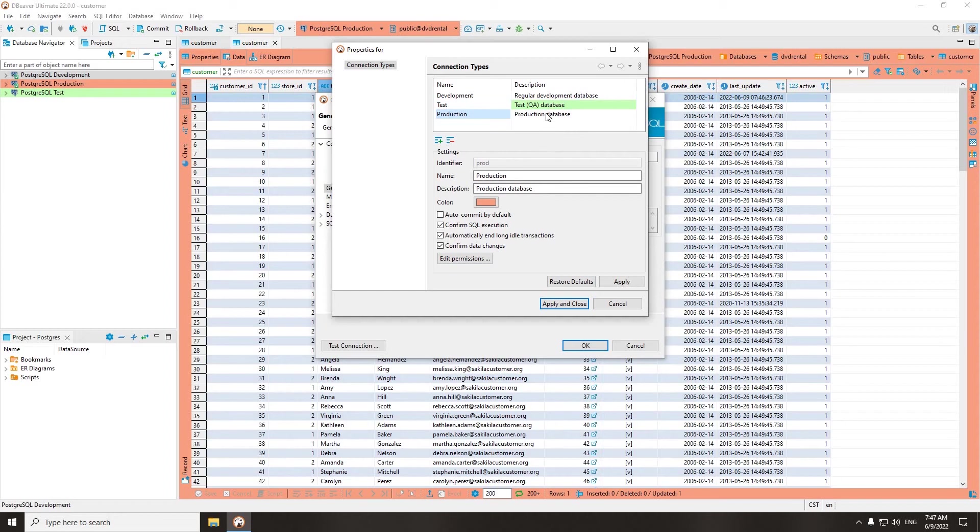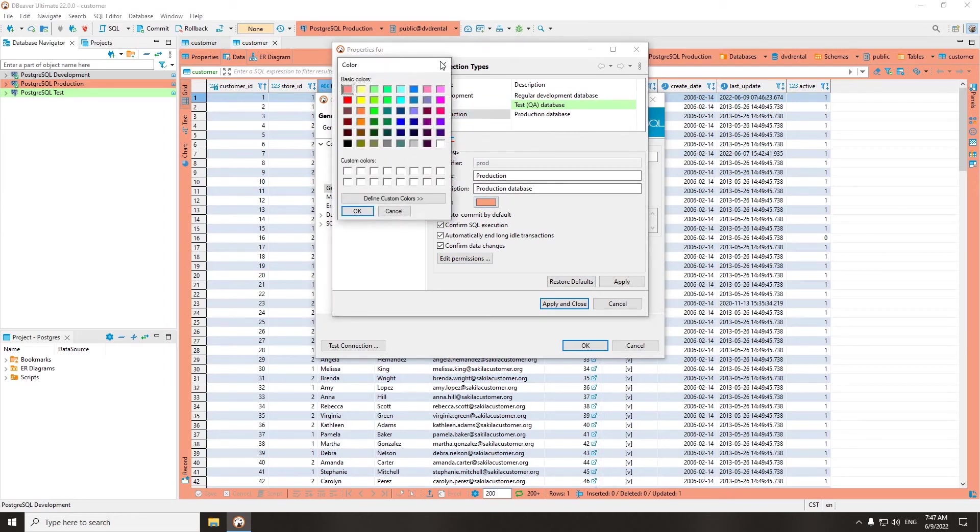You can change the name, description, or background color for any of the connection types.